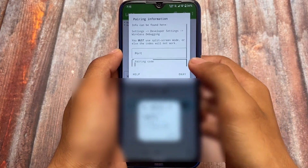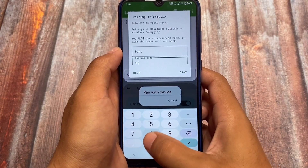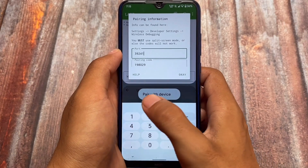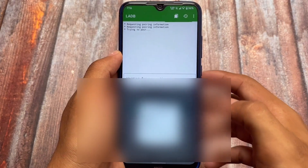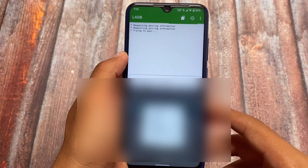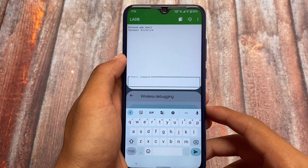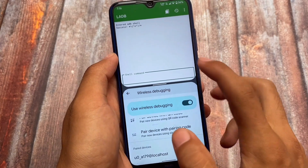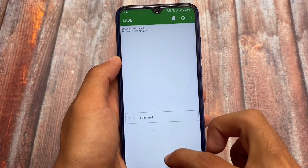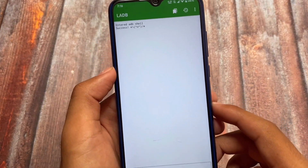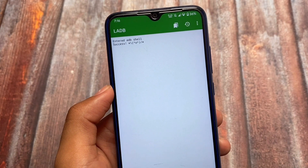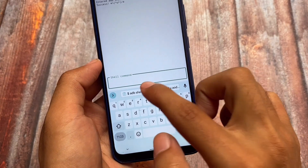Let's take a quick look at LADB, which gives you the facility to use ADB commands on your Android without needing a PC — which is a very helpful thing. You simply need wireless debugging enabled. I have a dedicated video on LADB linked in the description, so check it out to learn how to configure it. You can add ADB shell commands and deploy them to your device.